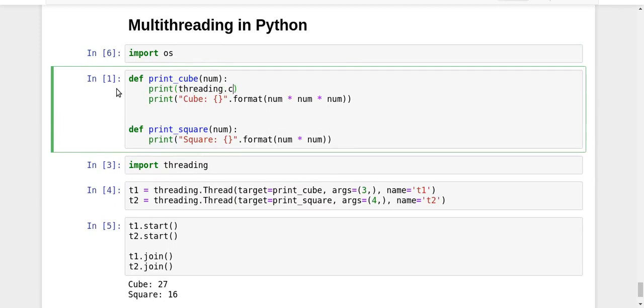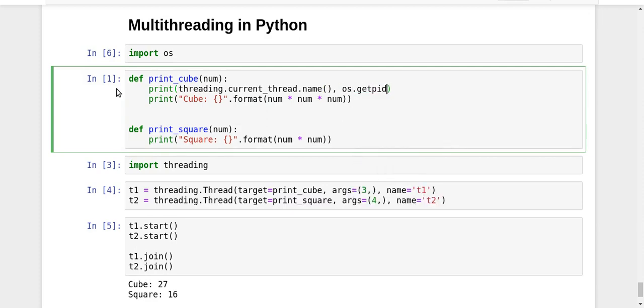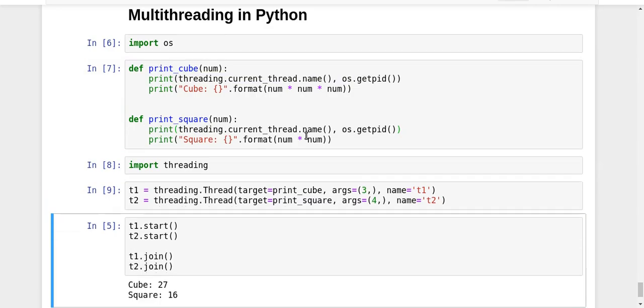Now I'm going to print threading.current_thread().name and os.getpid(). We also want to see what the process ID is, because we know that the process ID should remain the same since it's the same process running all these threads. Let's try to run it.